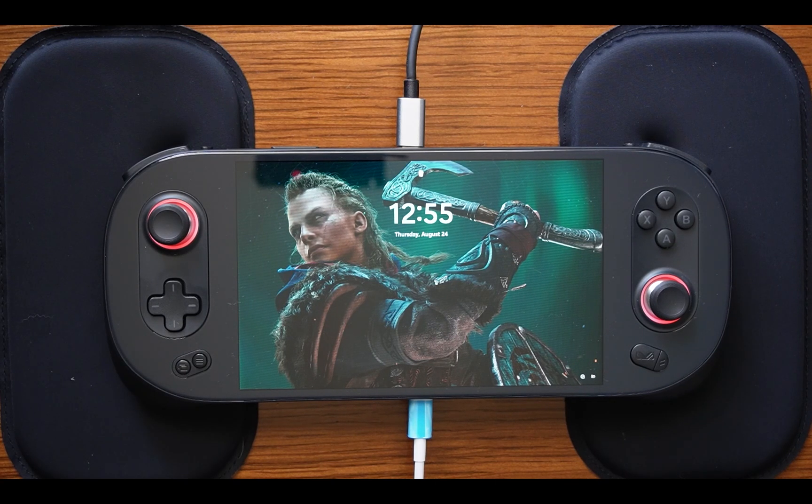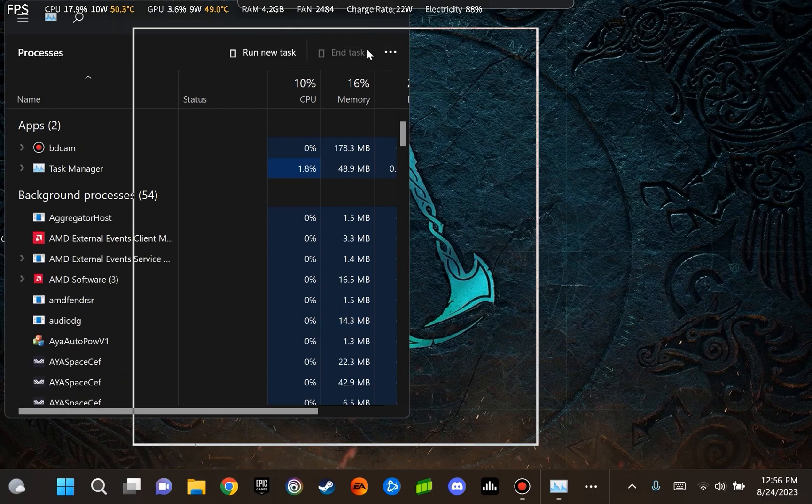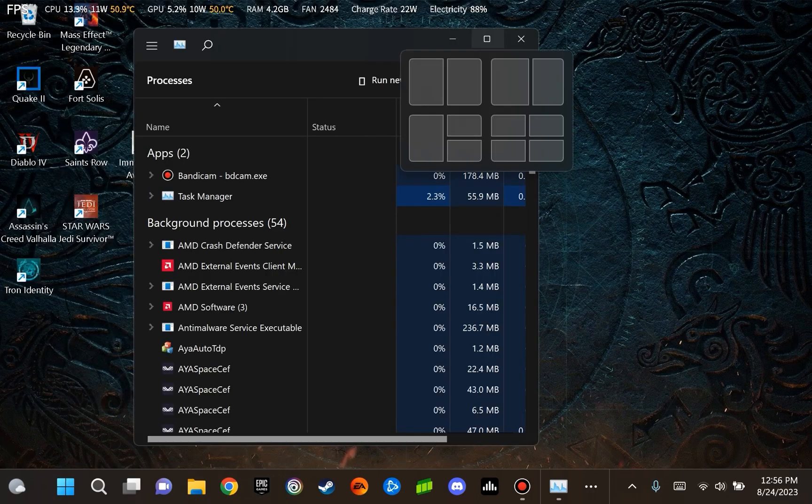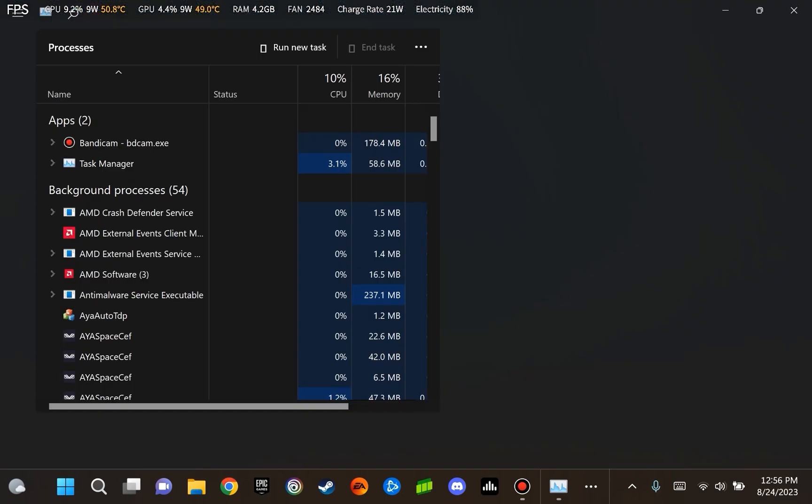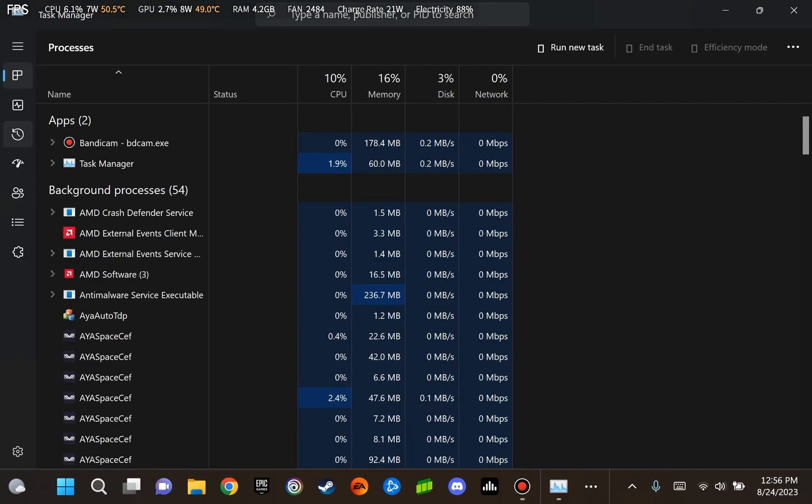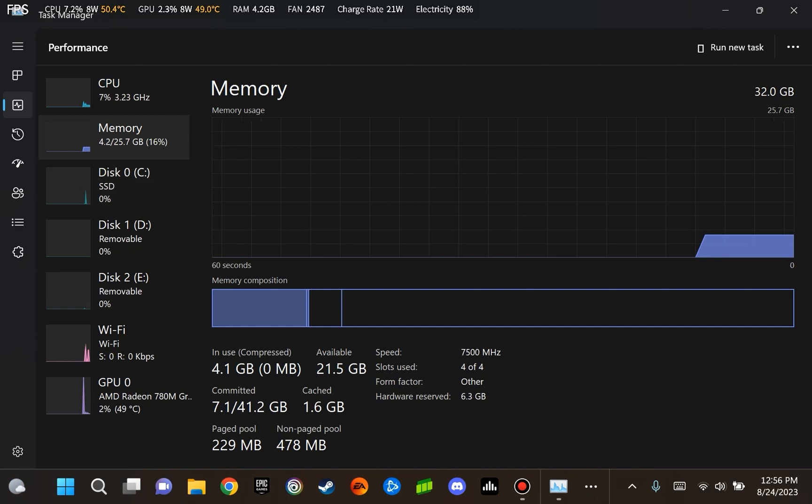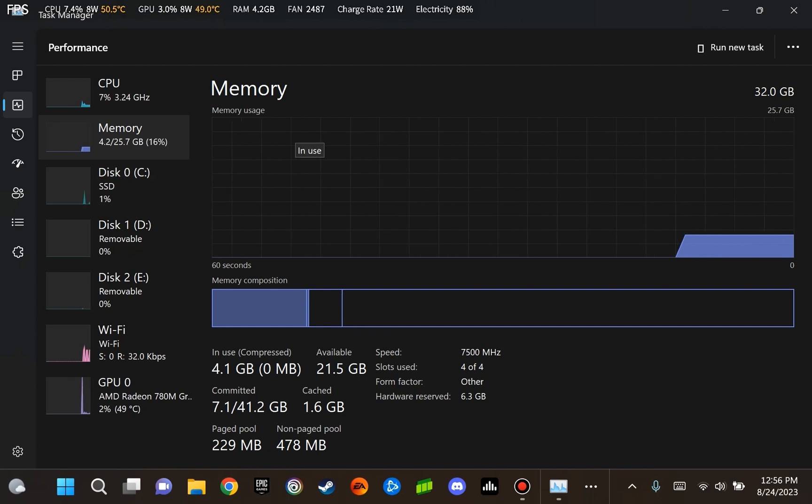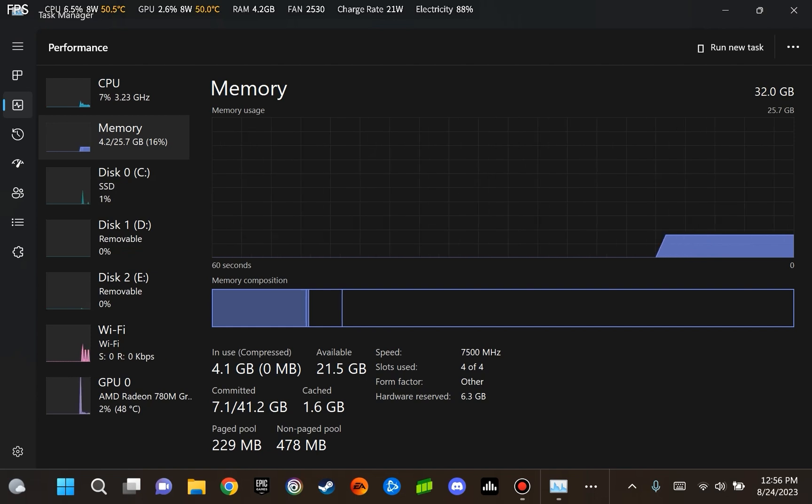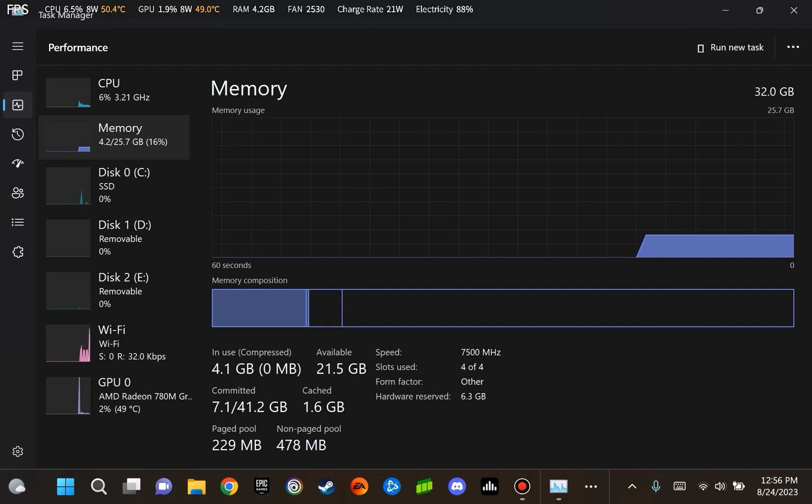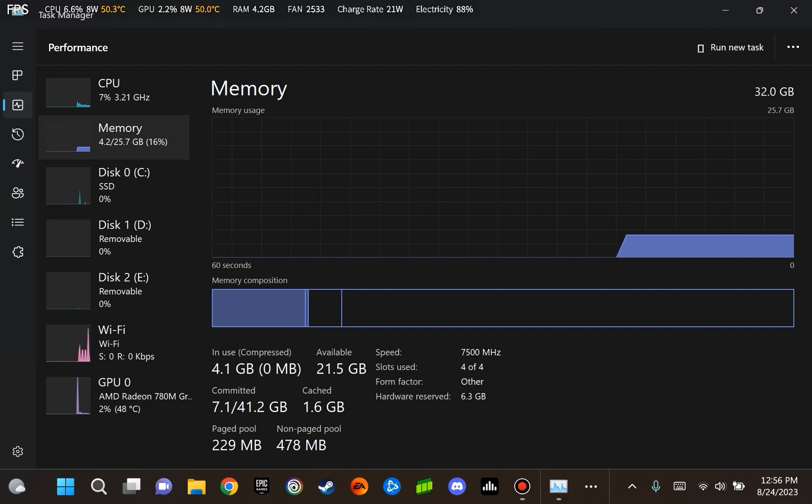Let's go ahead and take a look at our memory clock speed. We are going to take a look at our performance. We have selected memory and under memory, we see that our speed is 7500 megahertz. This is a change from what was shown before the 6400 megahertz, which was the compatibility mode.